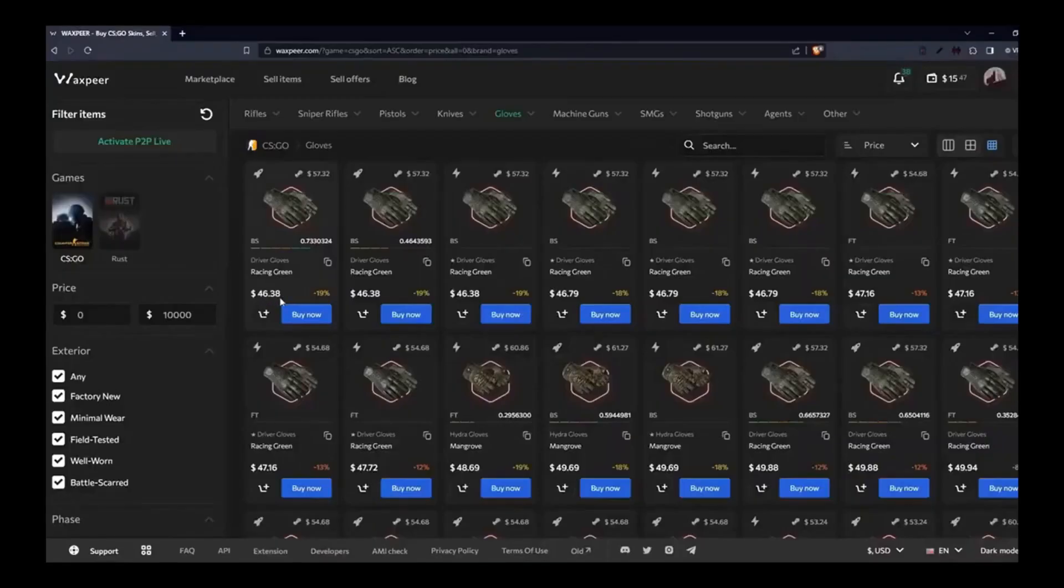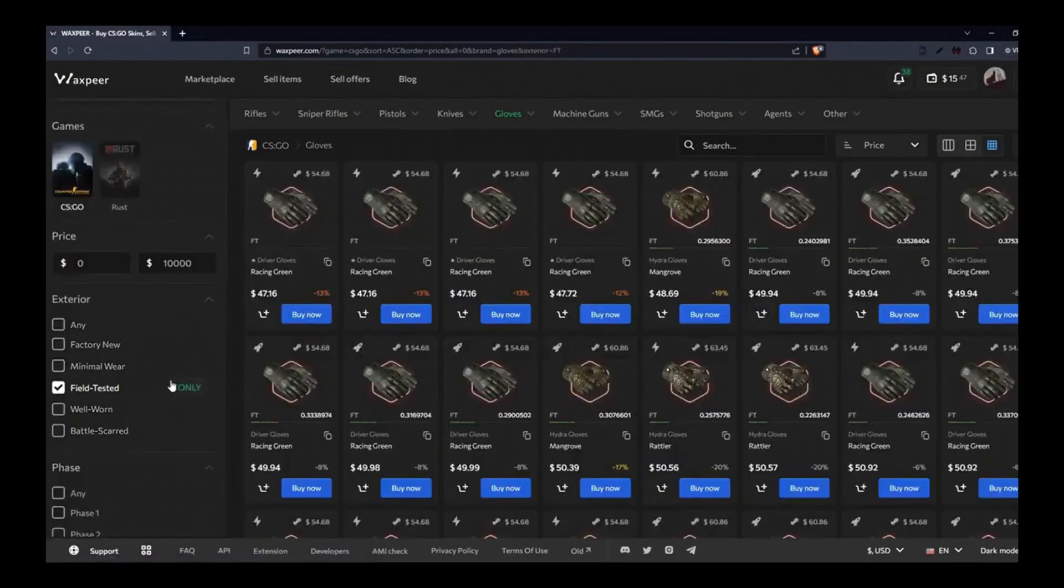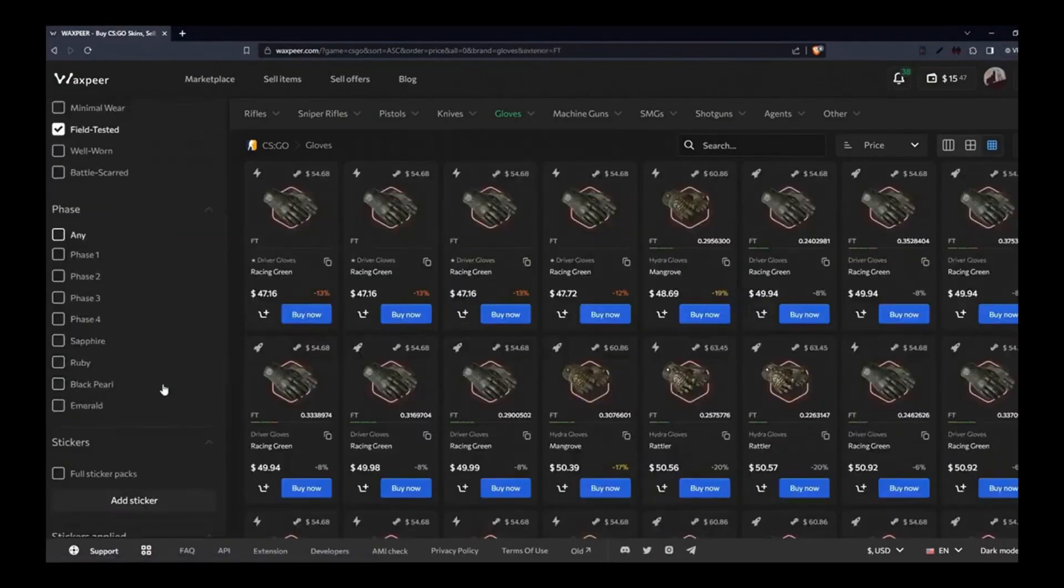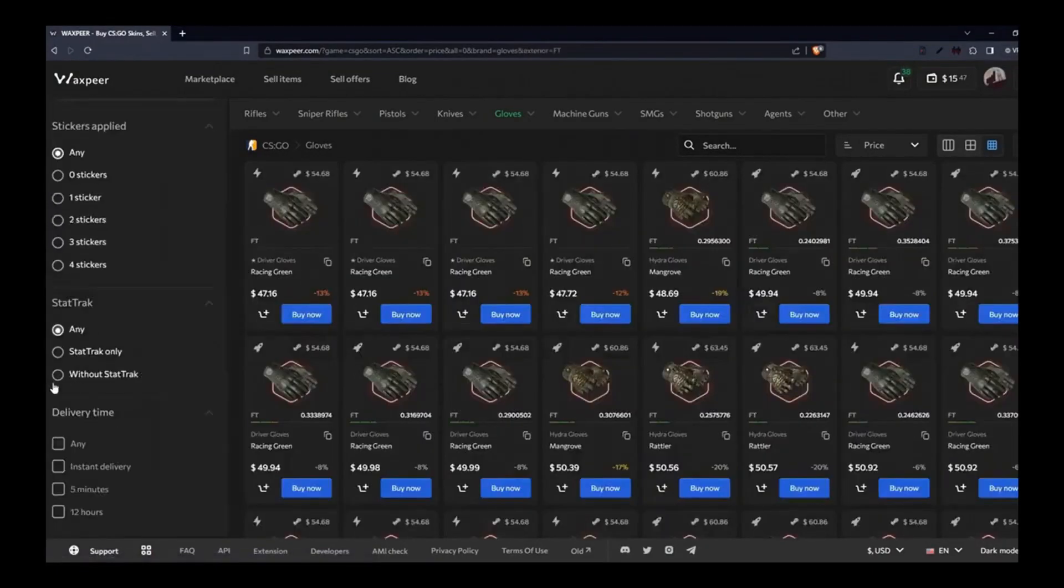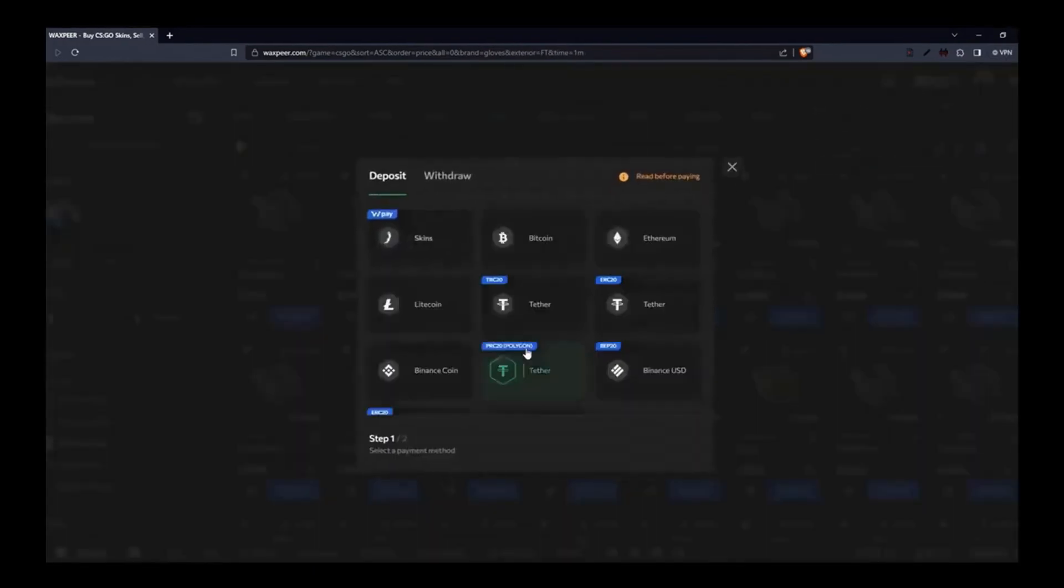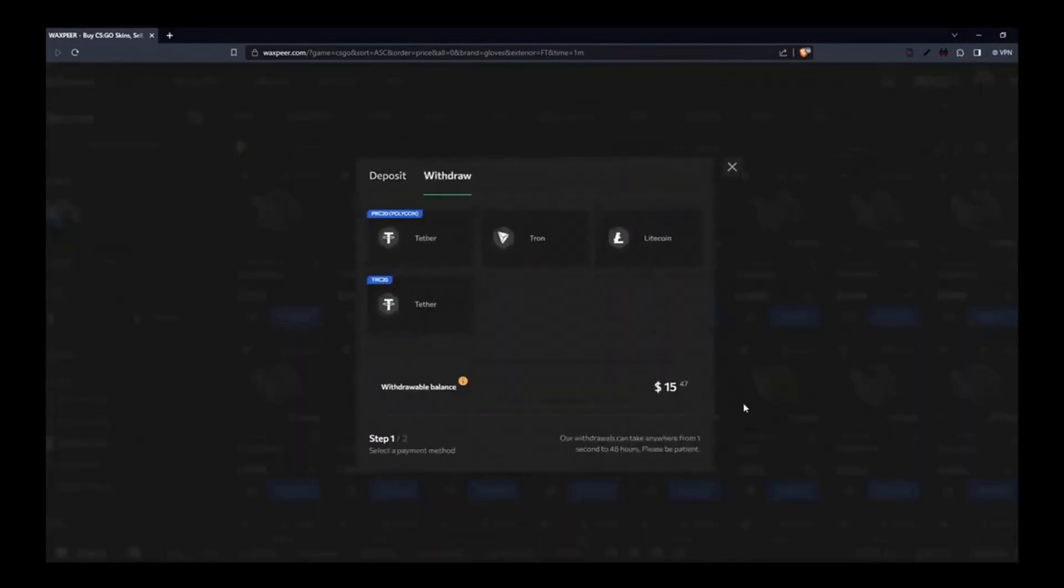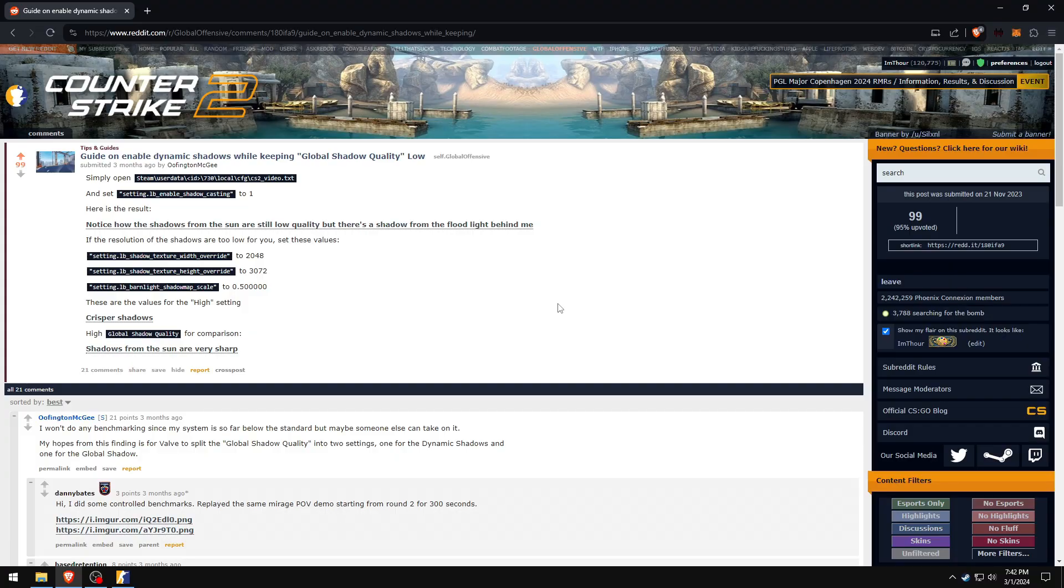Waxpear, a reliable CS:GO and Rust marketplace that allows you to buy and sell skins very easily. Various deposit and withdrawal options are available. Check the link in the description below.